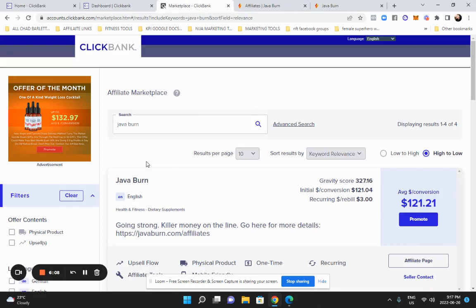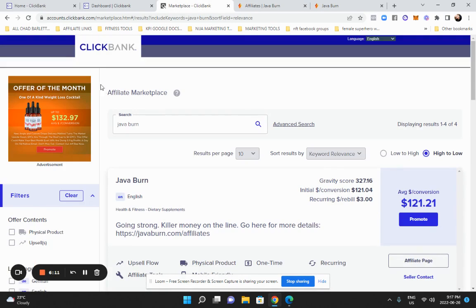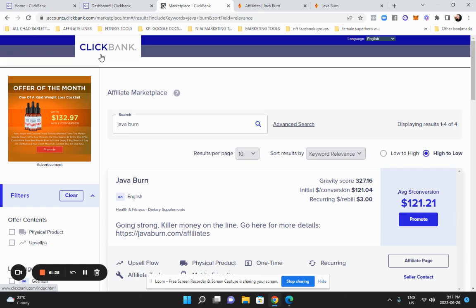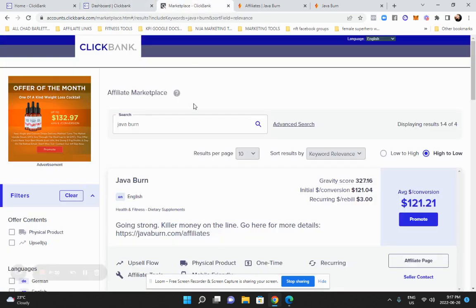Once you've started to have an idea of your niche, we want to get into finding a product. There's different websites: there's ClickBank, there's JVZoo, there's Digistore24. I'll leave a list of all these in the notes below. There's also another one, Warrior Plus. But just for this example, we're going to use ClickBank. You're going to make an account.